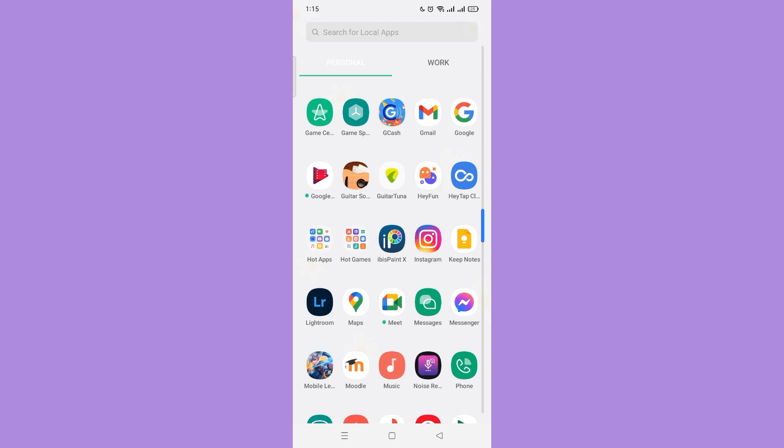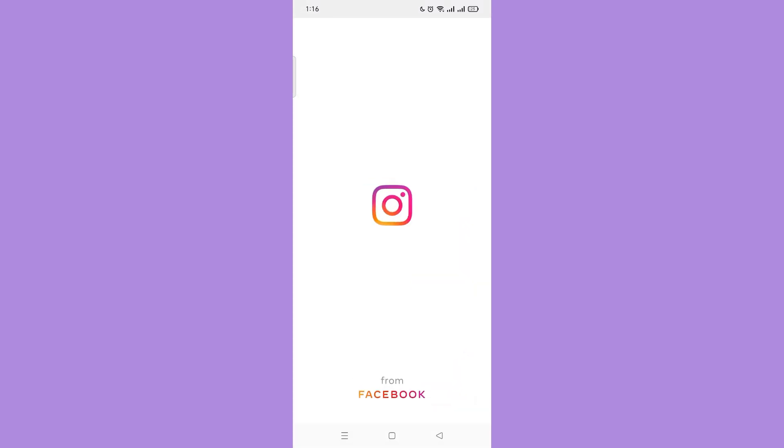First, go to your Instagram application and make sure your Instagram app is updated.